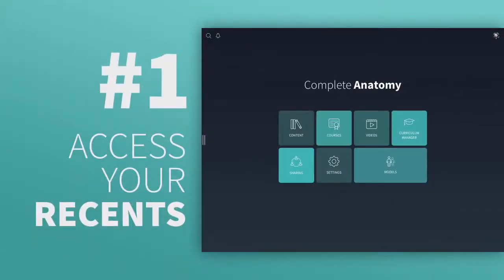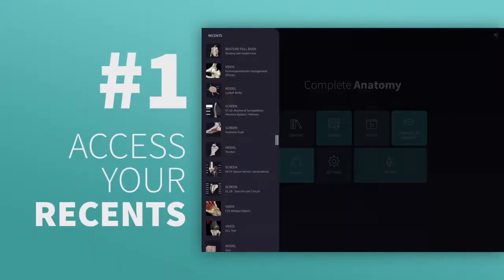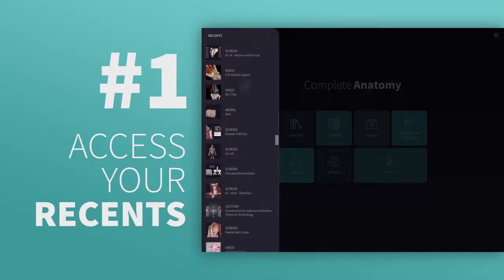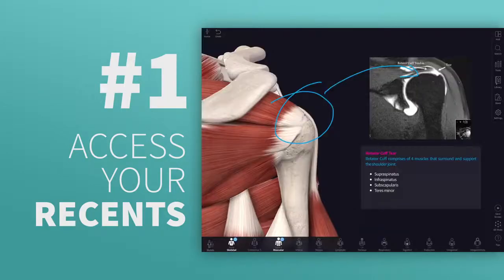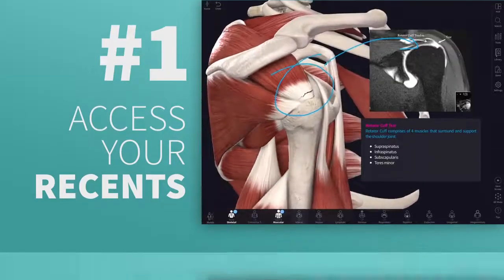Tip 1: Access the Recents panel on your Hub by pulling it in from the left. Instantly access a region from yesterday's class or share a screen you created last week.